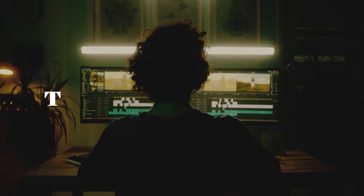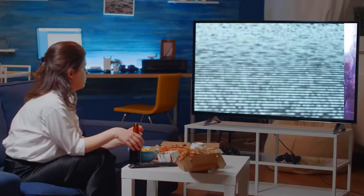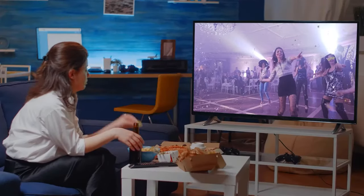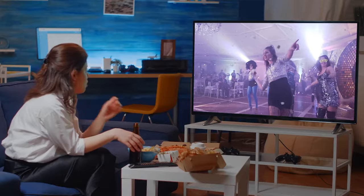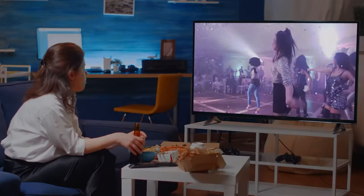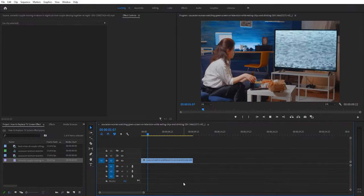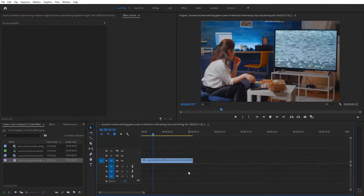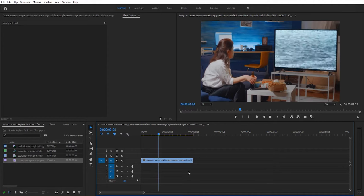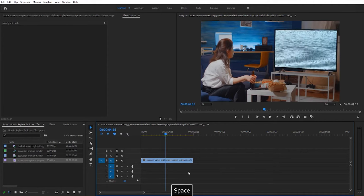Hello creative video editors, today I will show you how to replace TV screen with video using Adobe Premiere Pro like this. To begin, I just added this video to my timeline and I would like to replace the TV screen with my video.